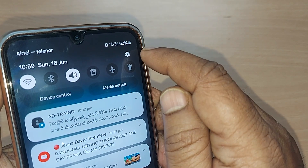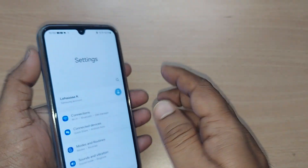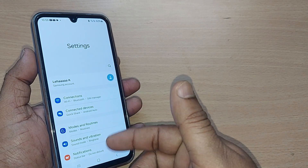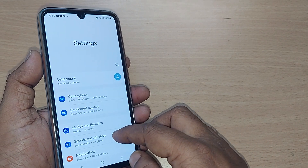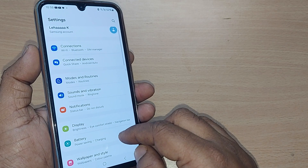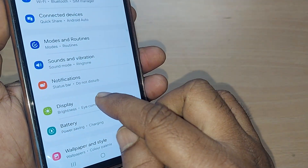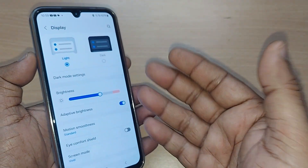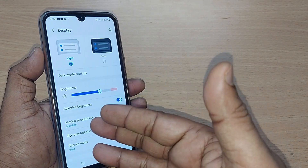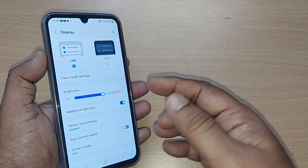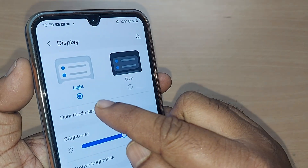To get into the video immediately, you have to get into the top right corner — this settings icon. Just tap it here. On tapping, you'll be getting into the menu section under settings. Under the menu section, you have to get into Display and tap it. Upon tapping, you'll understand your phone is under the display section of settings.